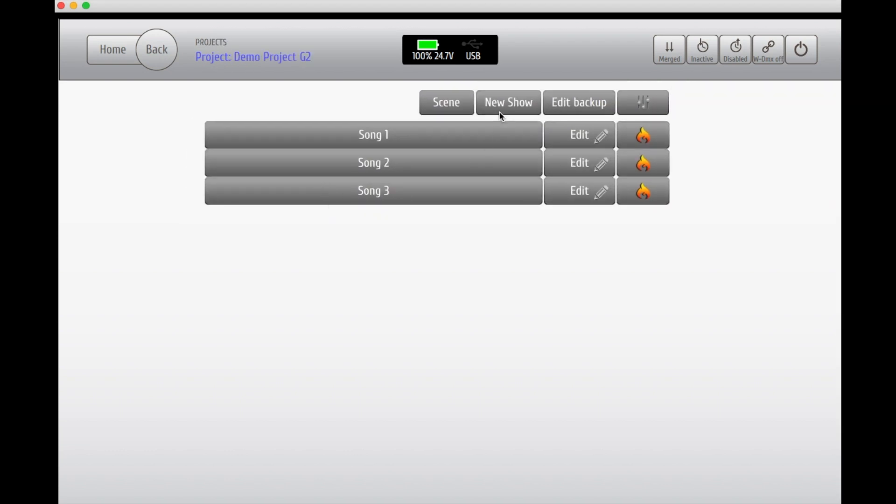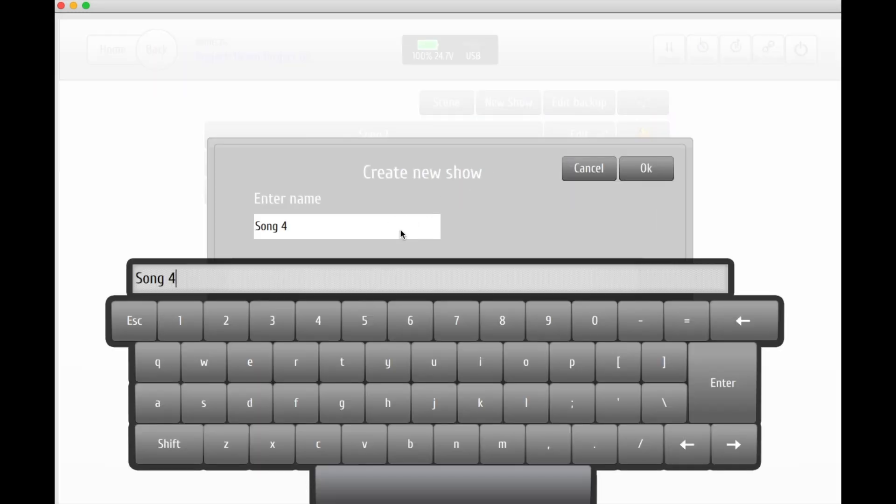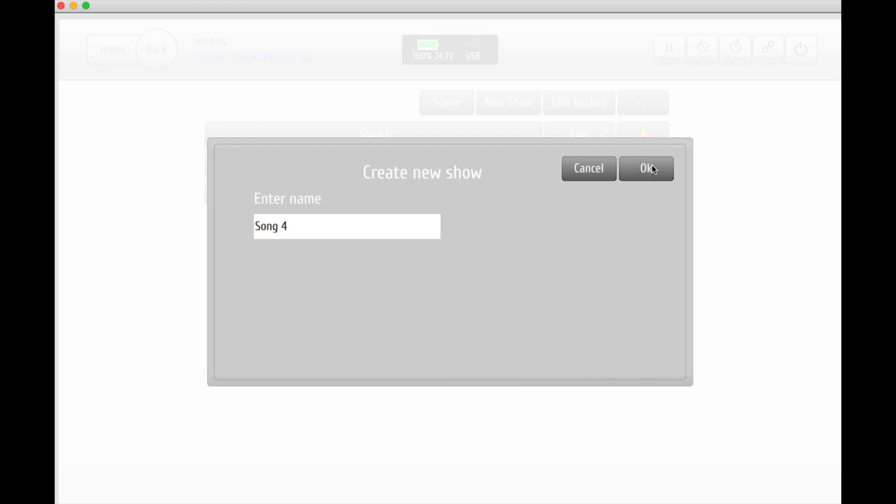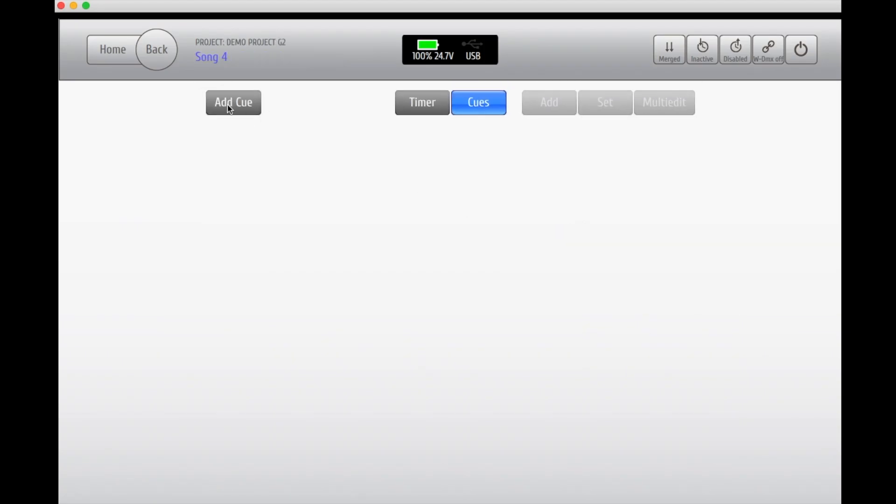Start by creating a new show in your project. Add the first queue and enter your edit mode.